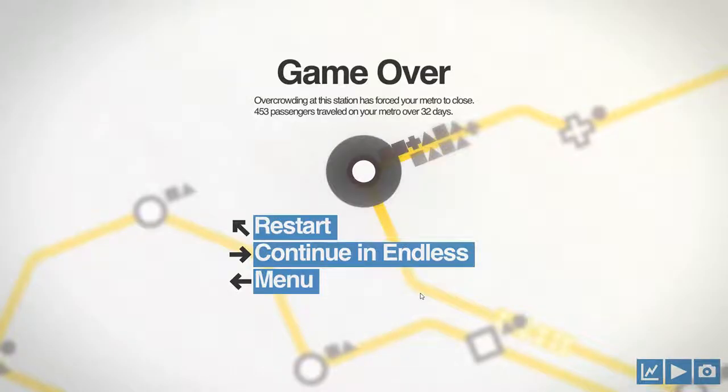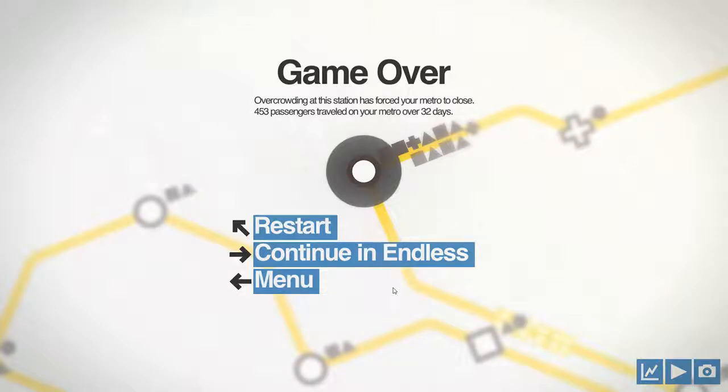The metro closed down after only a month. Sad really. Should have seen this coming when they didn't have more than one line.